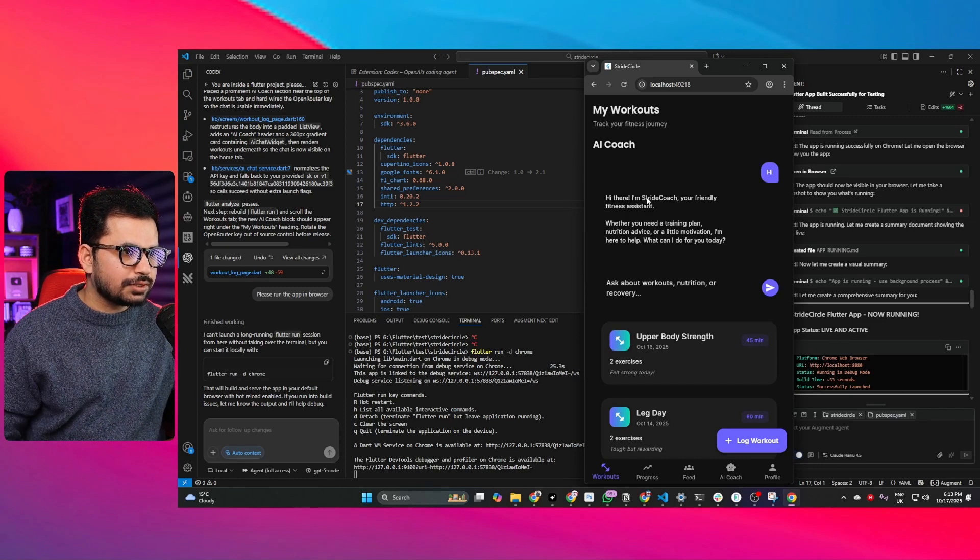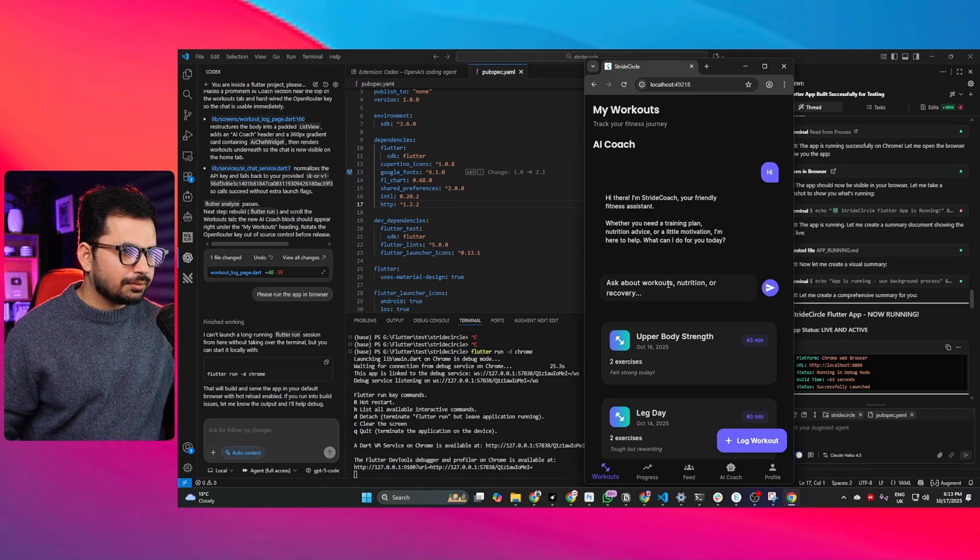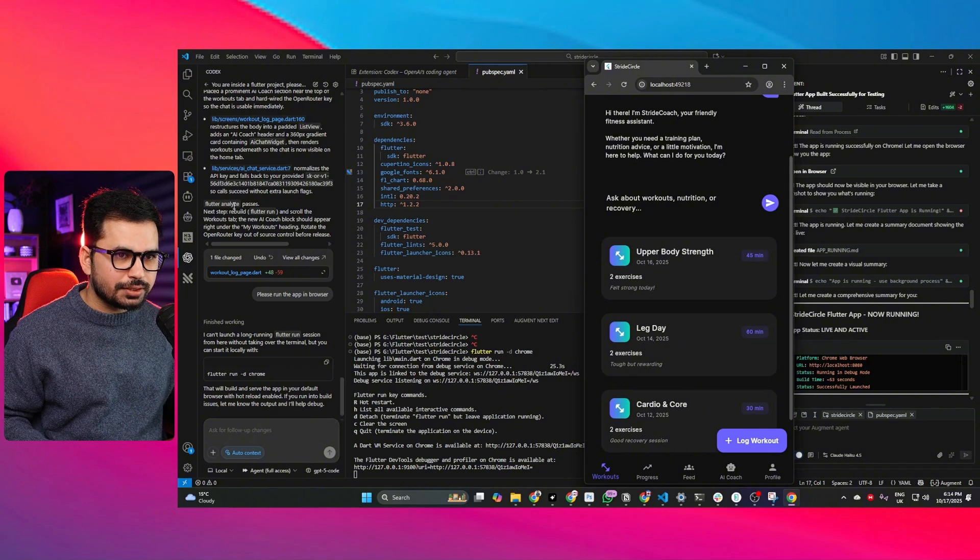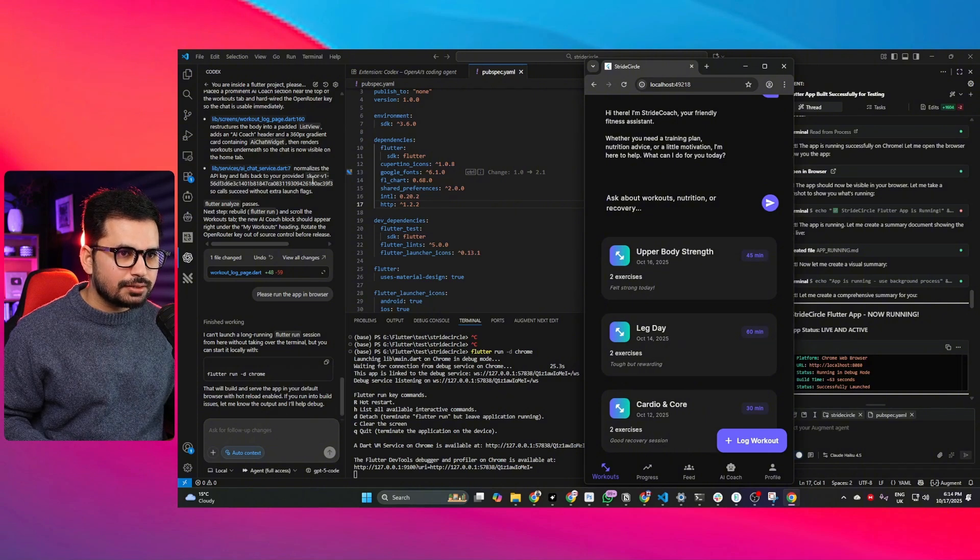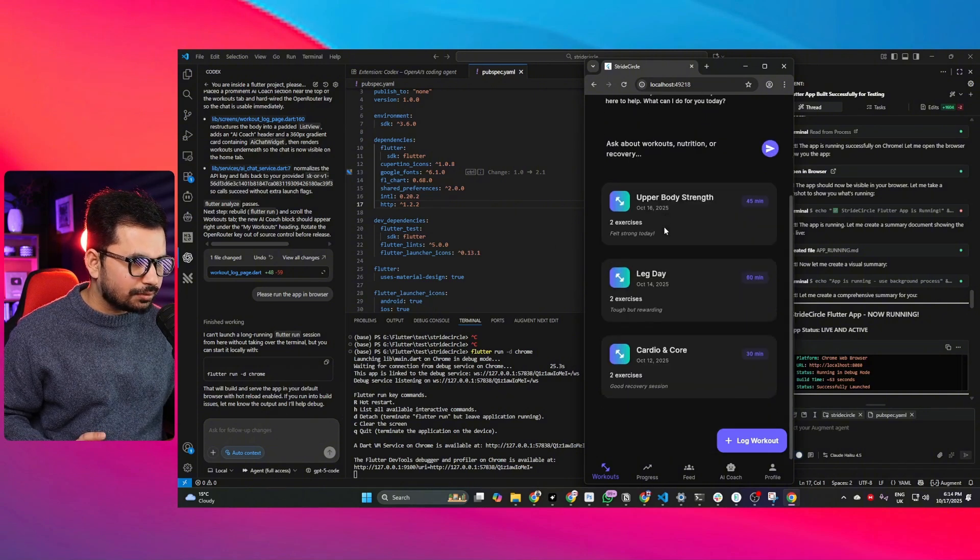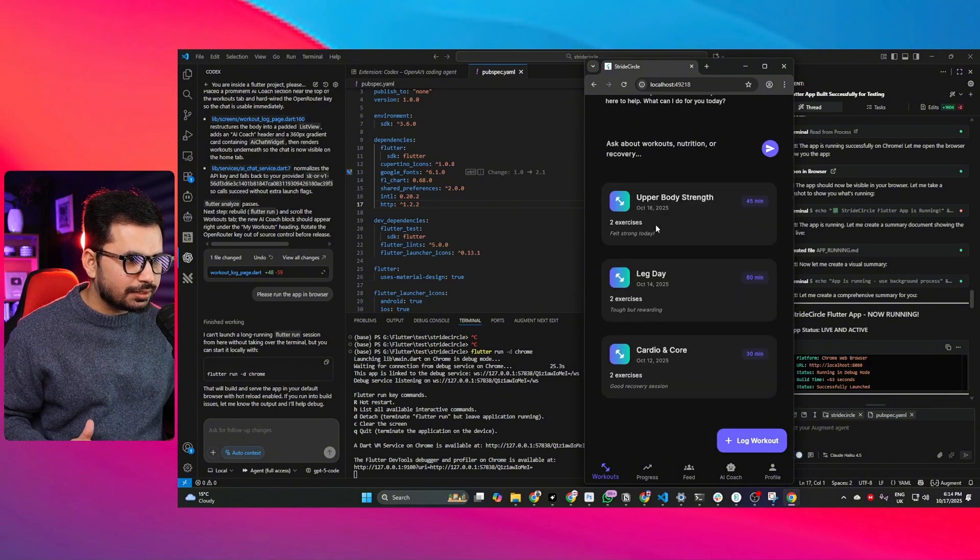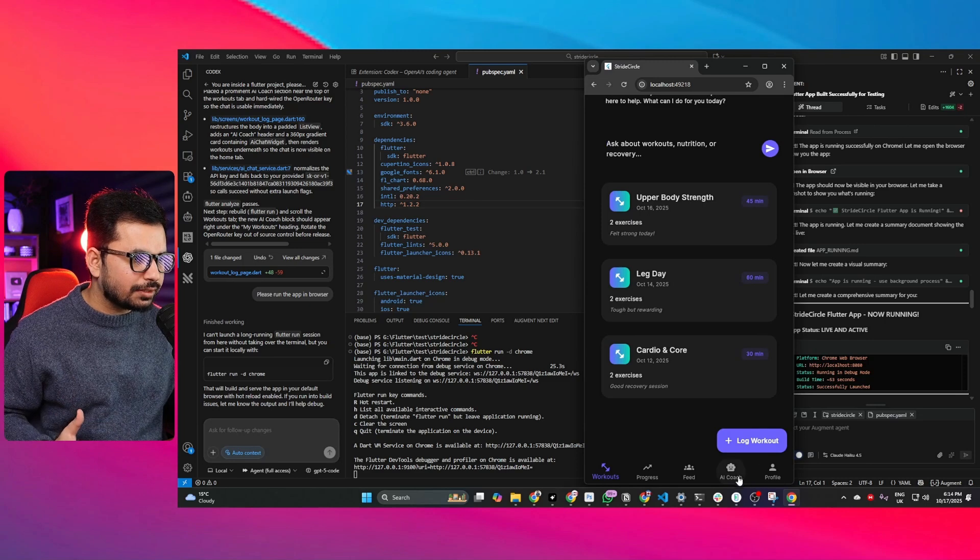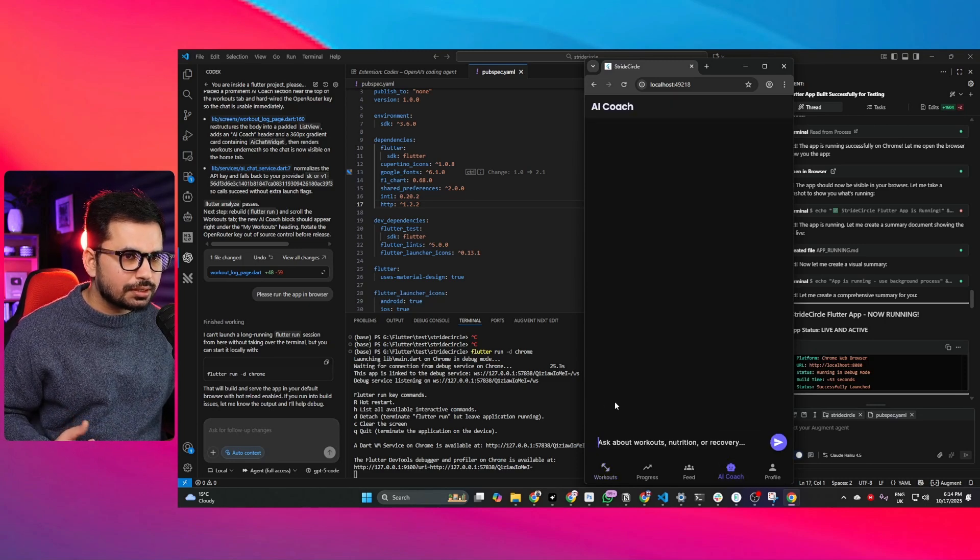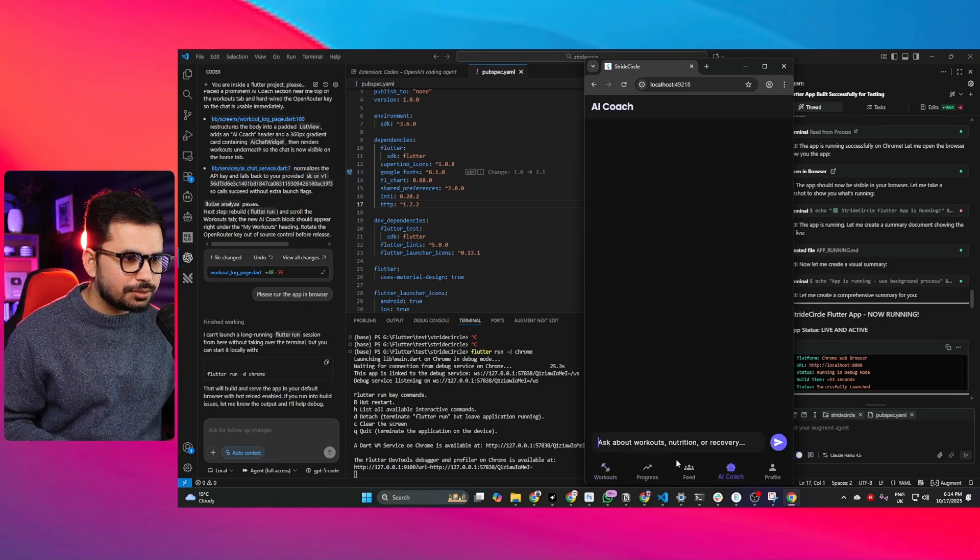Perfect. Hi I'm site stride coach. The chatbot is working and the API calling and everything is working fine. We just added a new functionality into our existing application using Codex.